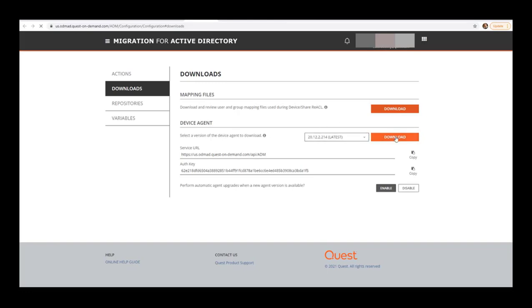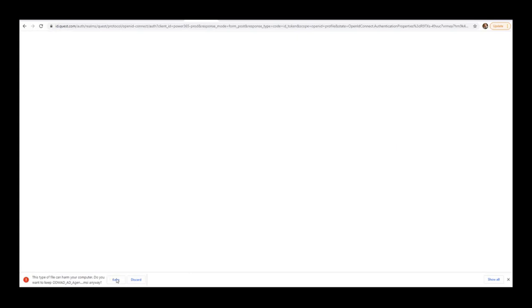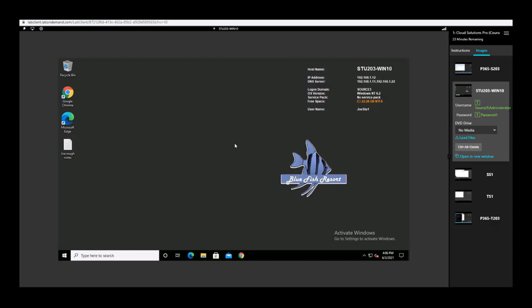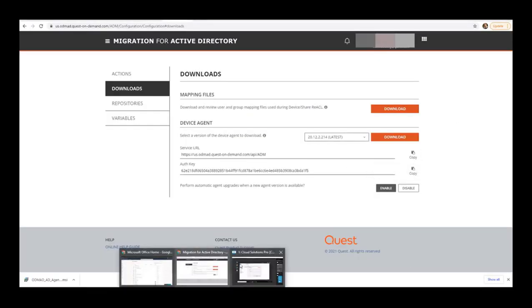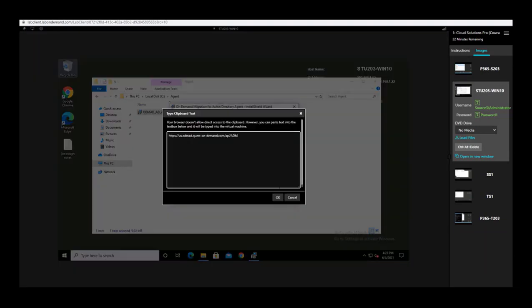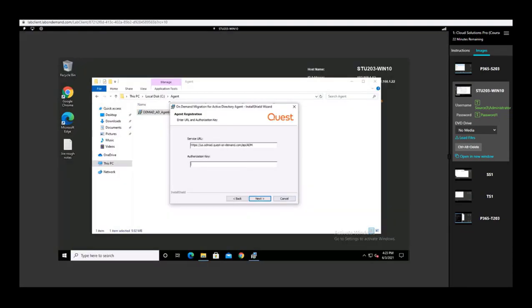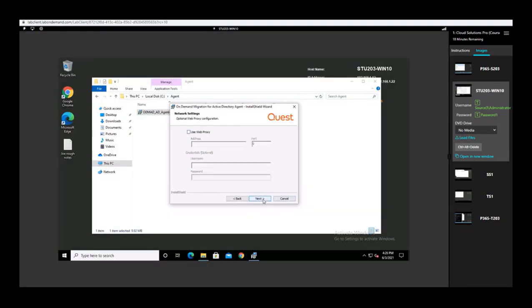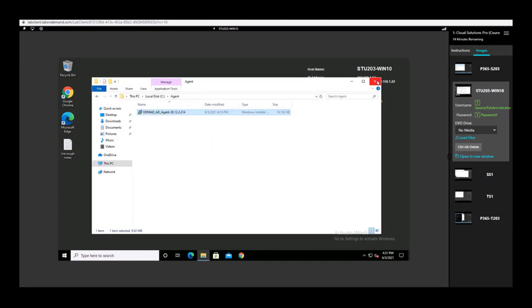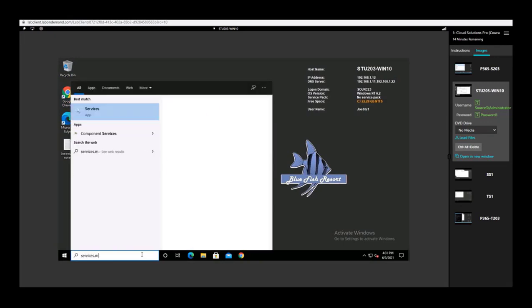It's going to ask you for that URL and registration key from the downloads page, just like the directory sync agent, so we'll address it the same way. We can coast right through this installation. For this particular migration scenario, we don't need to use proxies at all. We'll hit finish and wait for the polling interval to kick in.